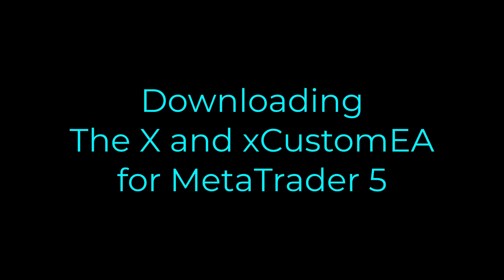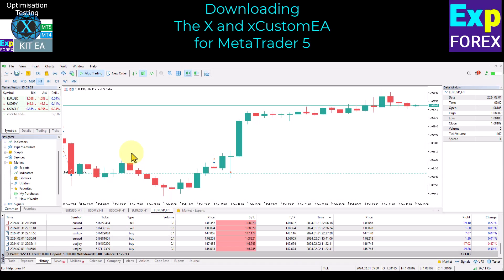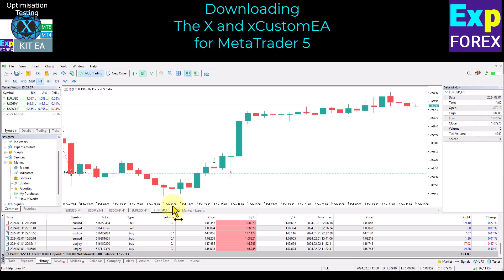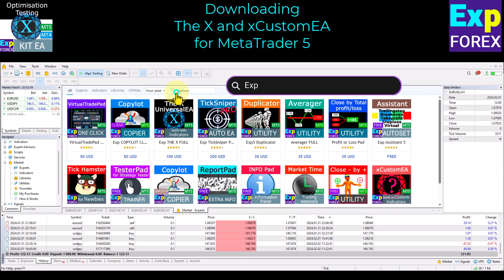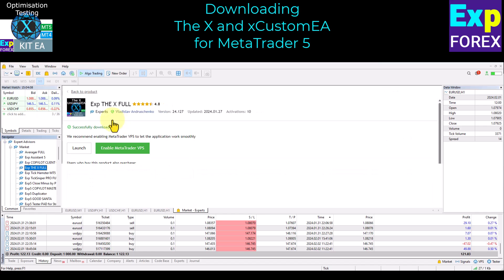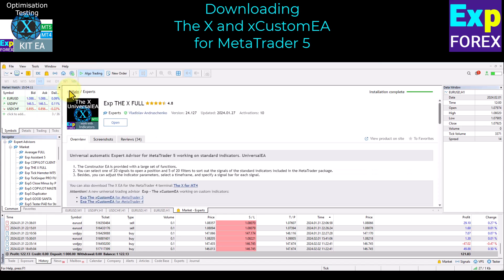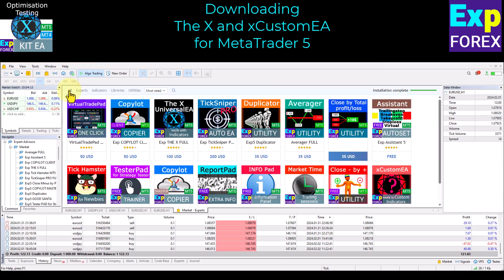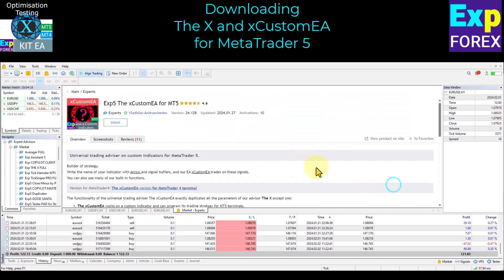Downloading the X and Xcustomia from MetaTrader 5. For optimization and testing, you need to download our expert advisors. You can download them from our website or the terminal. You can watch our video on how to buy and install a trade expert advisor from the market. Open the Market tab, type XBorex or Vladen in the search bar, select the expert advisor you want to optimize, and click the Install button. We will install two expert advisors: the X and Xcustomia.